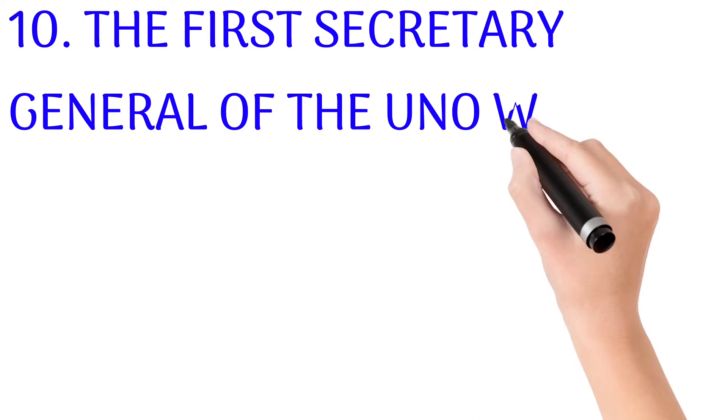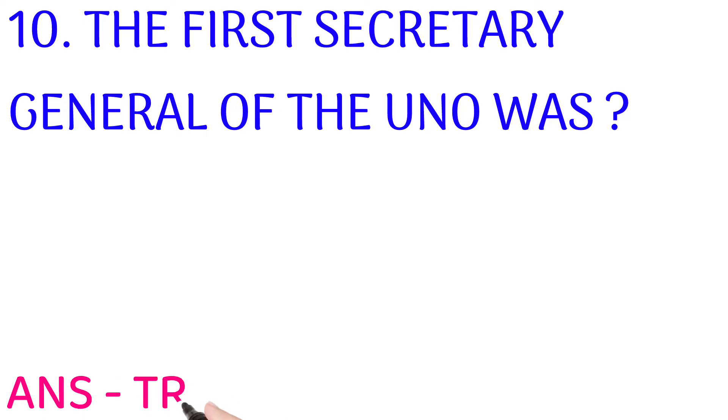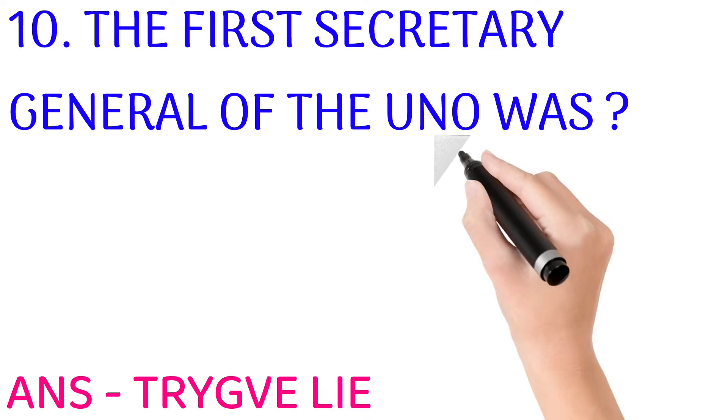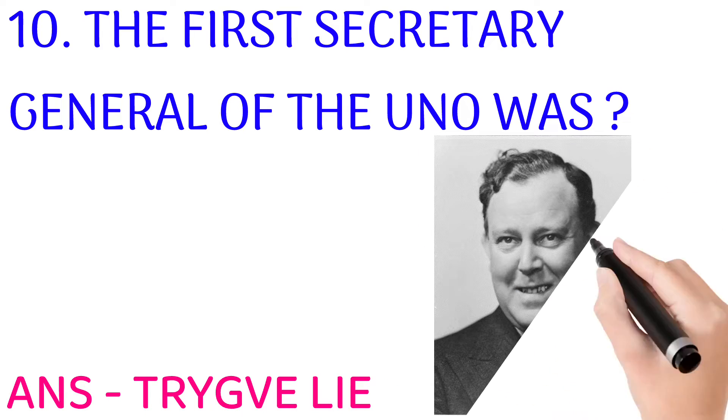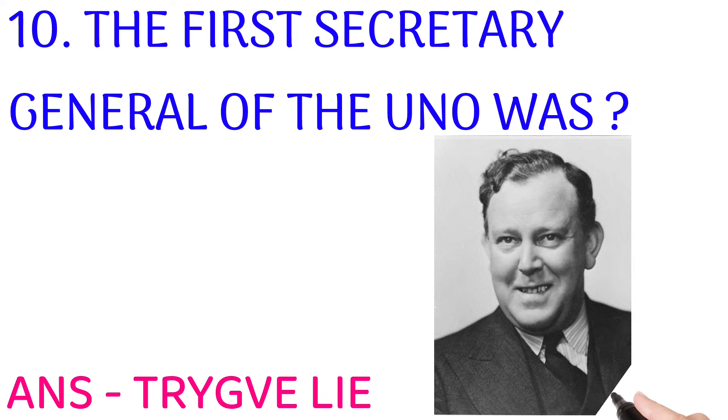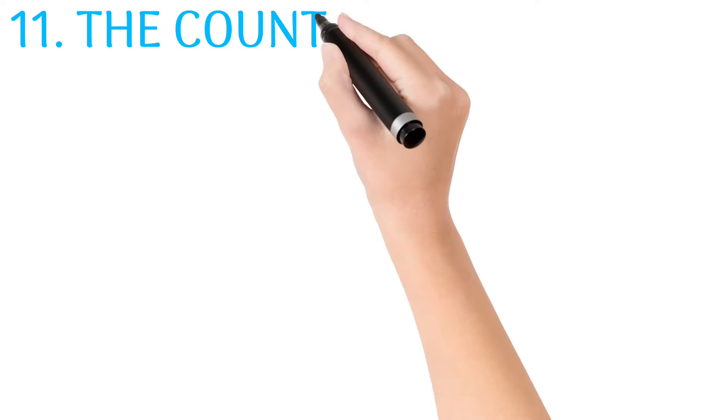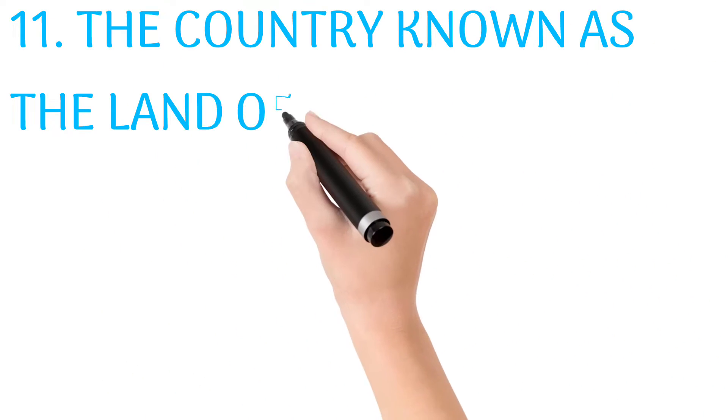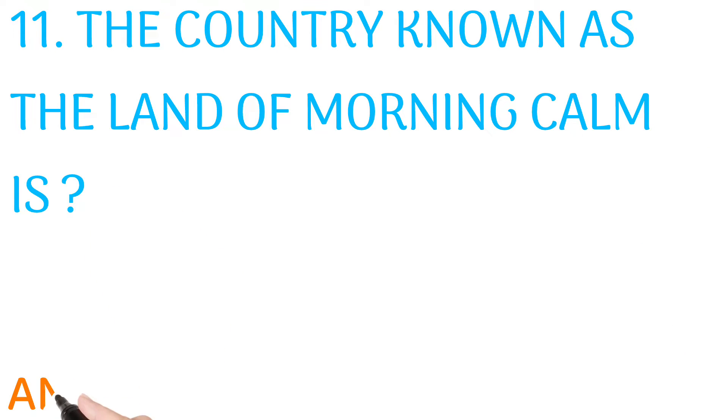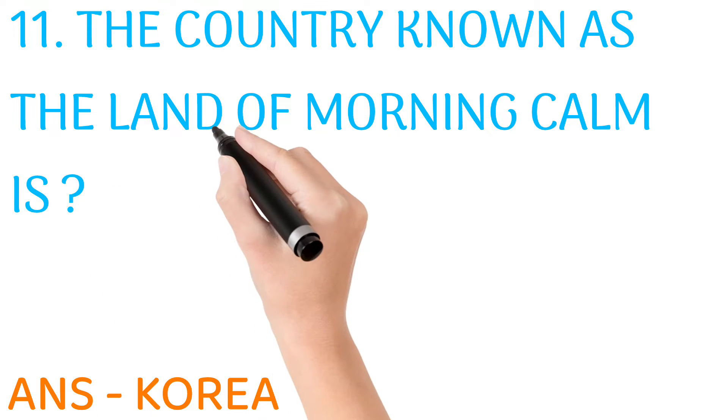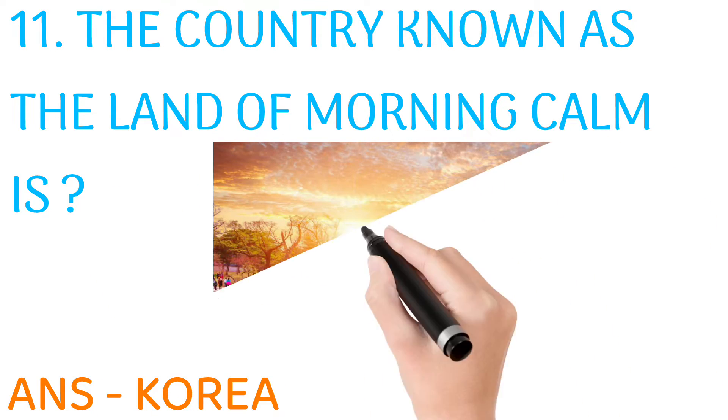The first Secretary General of the United Nations was? Answer: Trygve Lie. The country known as the Land of Morning Calm is? Answer: Korea.